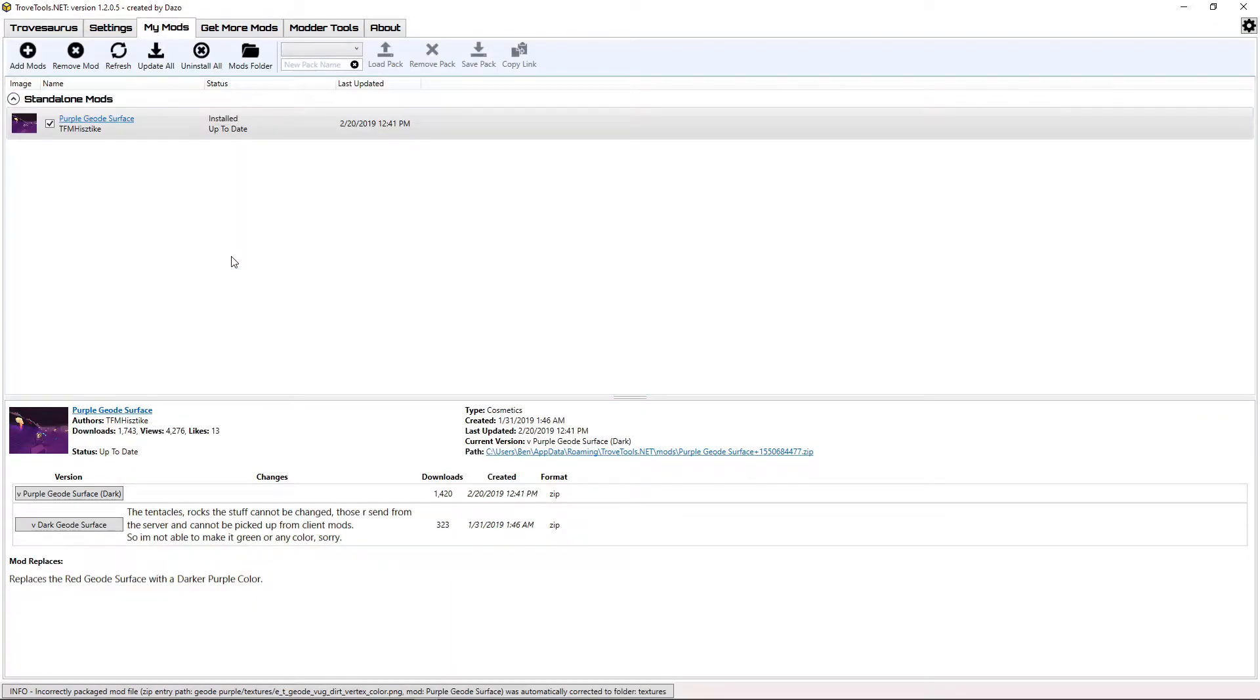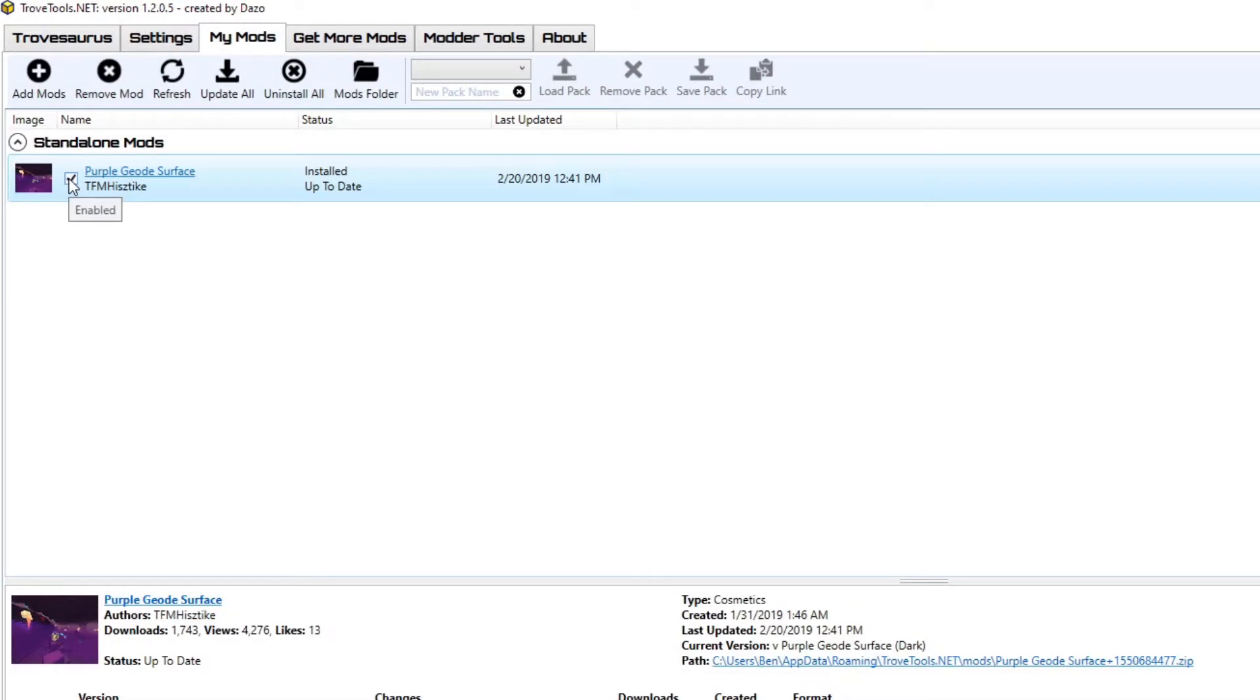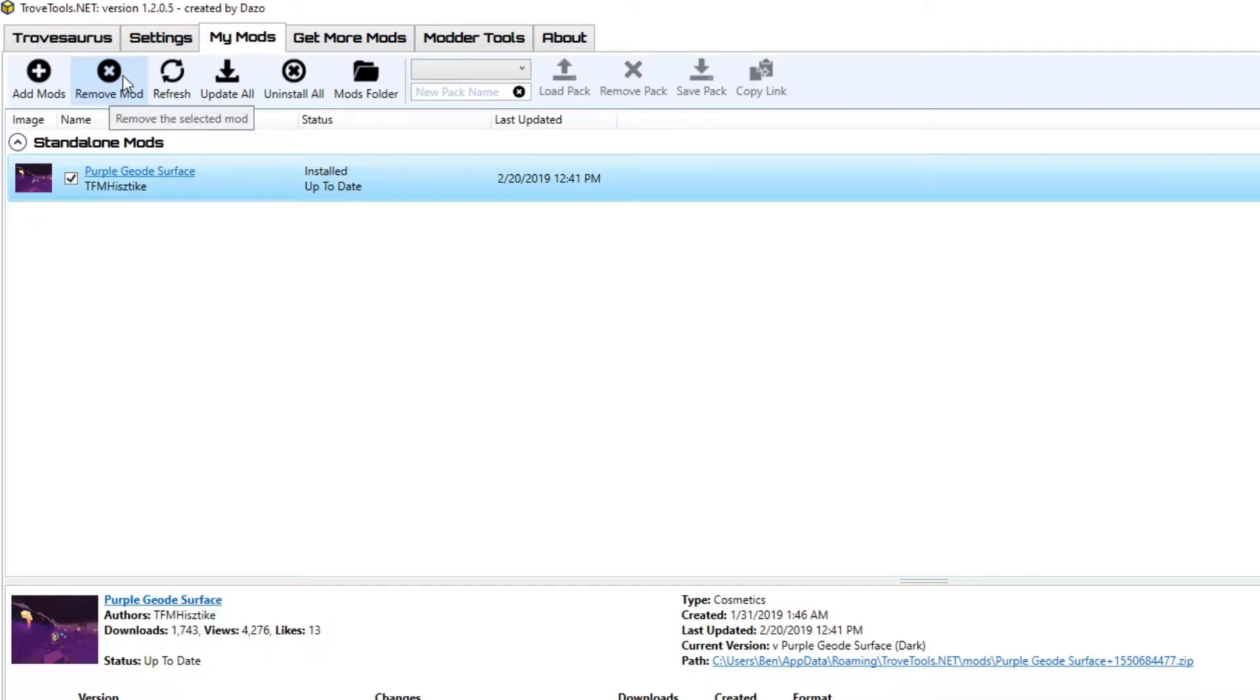The Modlauncher will then bring you to the My Mods tab, which shows you all of your currently installed mods. Here you can uncheck any of your mods to uninstall them and select them and click Remove Mod if you wish to remove it from the list entirely.